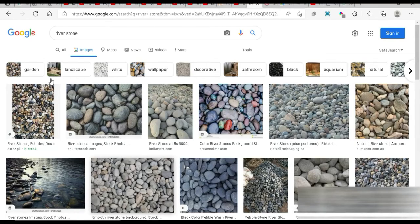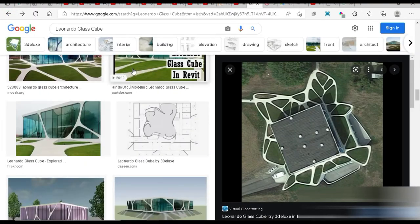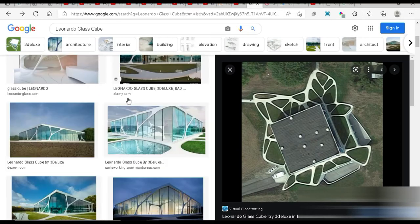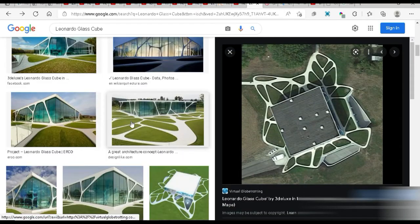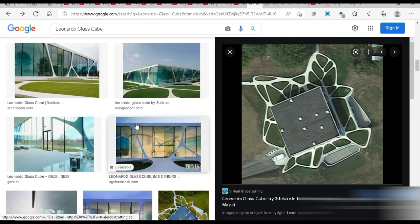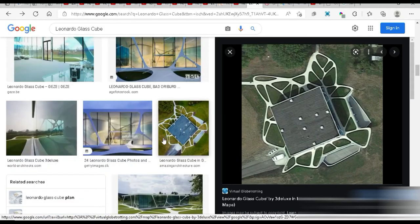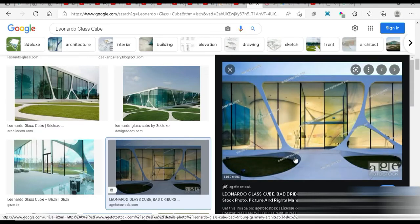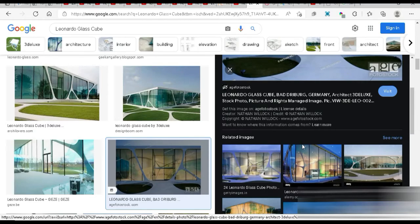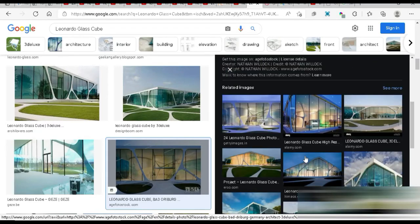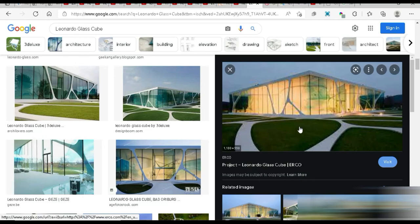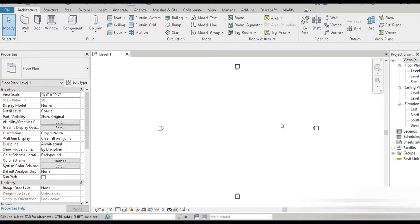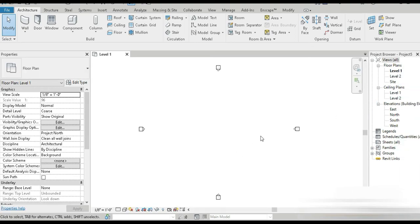Instead of starting from scratch, if we go to Google and write 'Leonardo's Glass Cube,' these are all the images that pop up. We can use them as reference — for example, this is an awesome rendering image which we can take as a reference. There's nothing wrong with taking reference images, and this is a nice picture right here. So let's quickly get started.